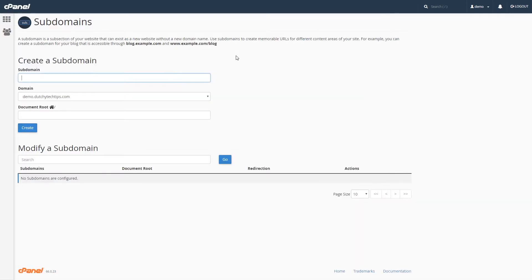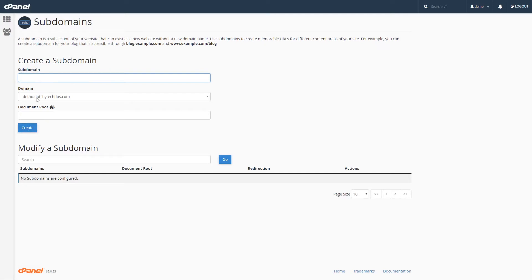Once you have done that, you will be brought to the subdomains page. You will find a heading called create a subdomain with three fields and a button. It will ask us for a name for the subdomain, a domain which we'll be using for these subdomains, and a document root where the files for the subdomain will be stored.